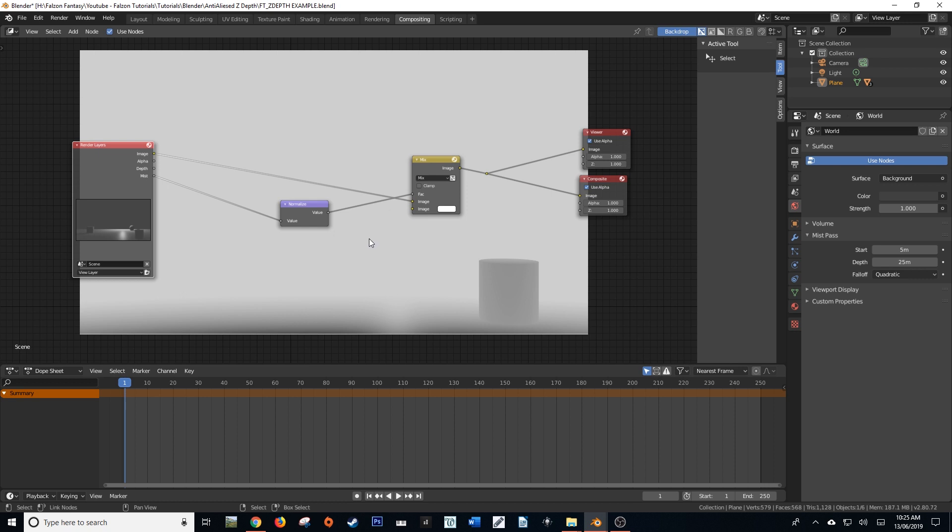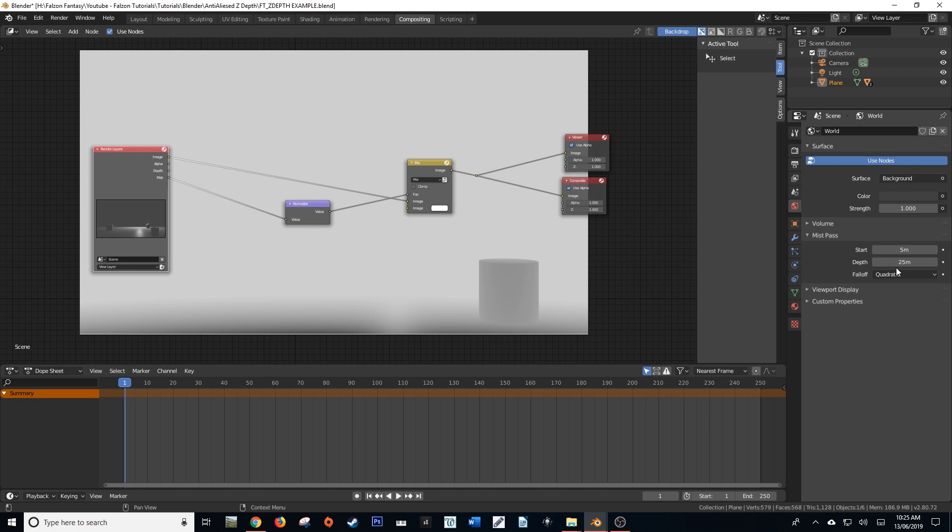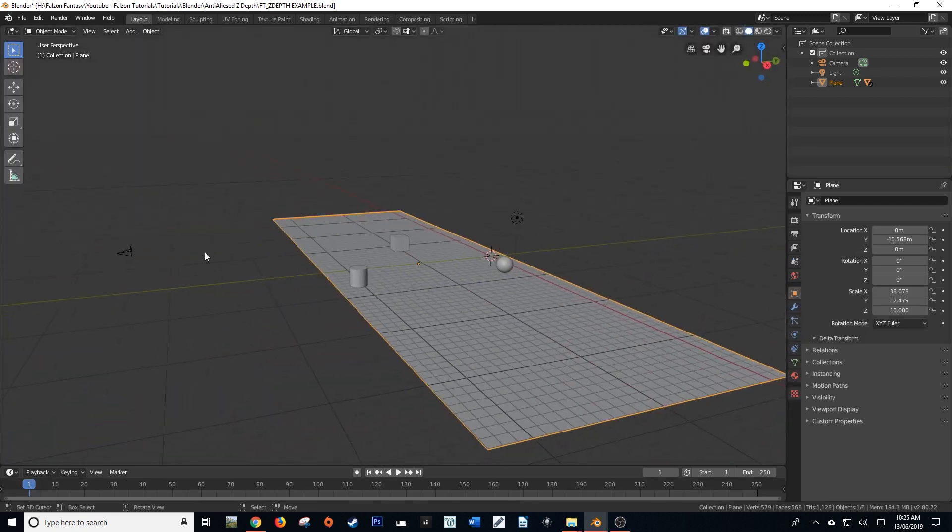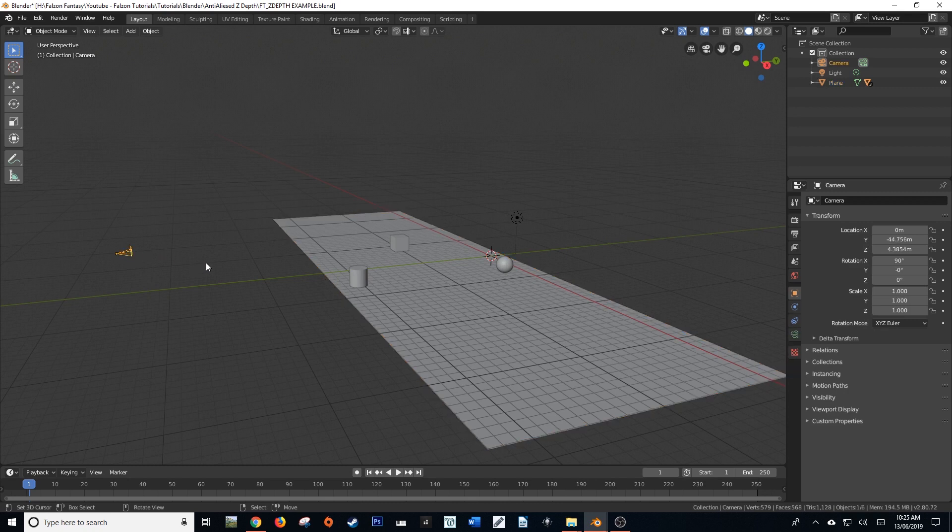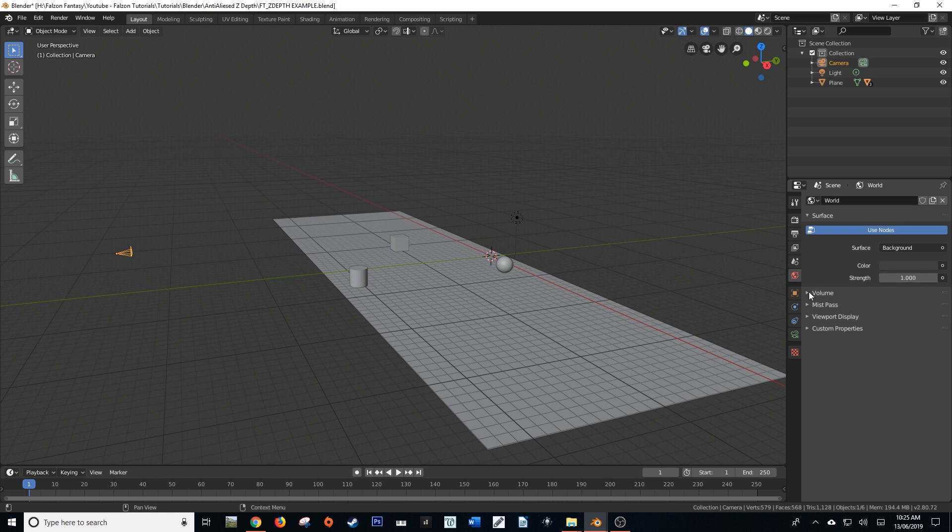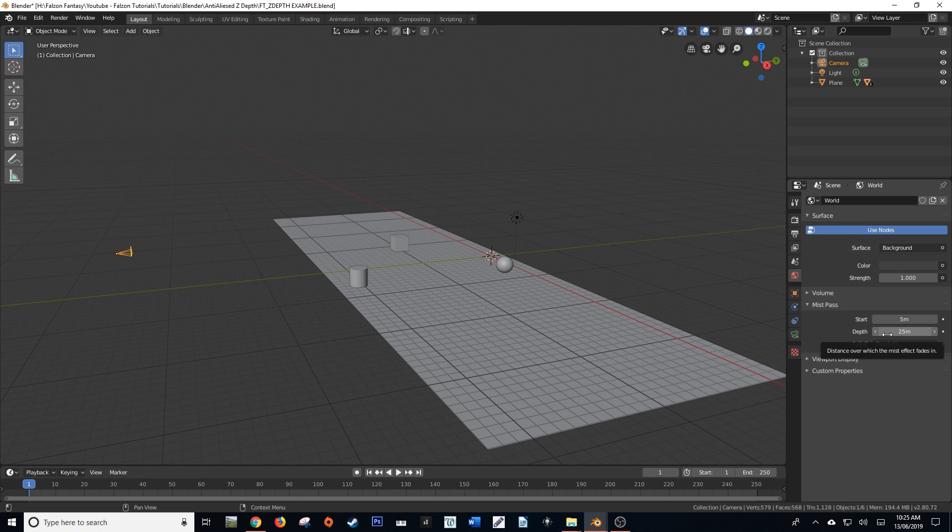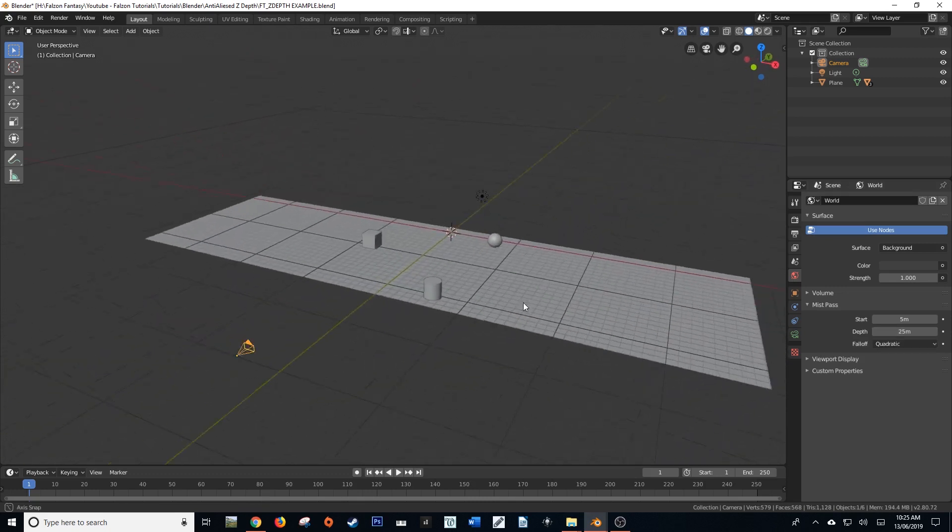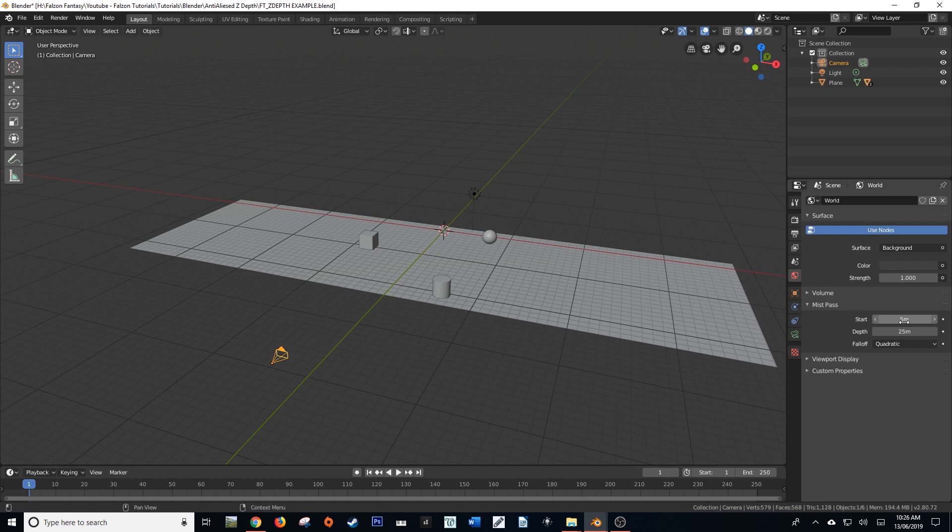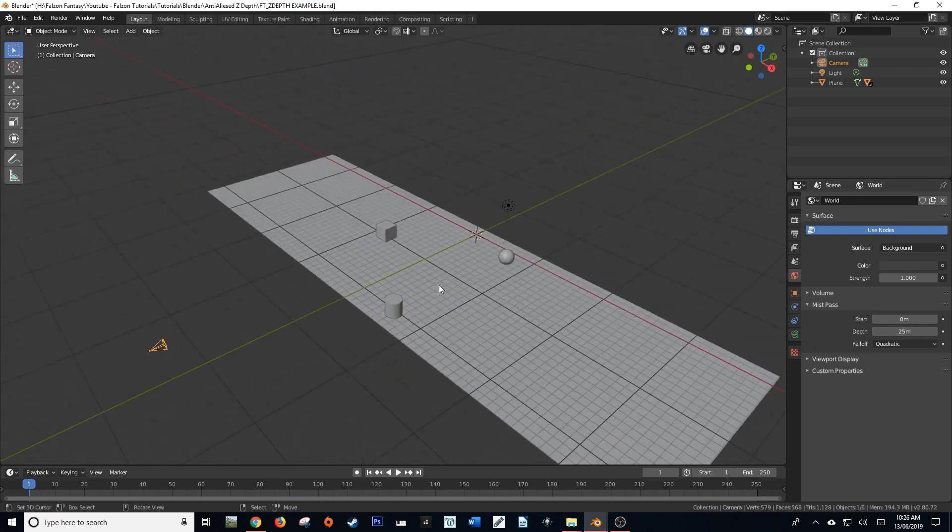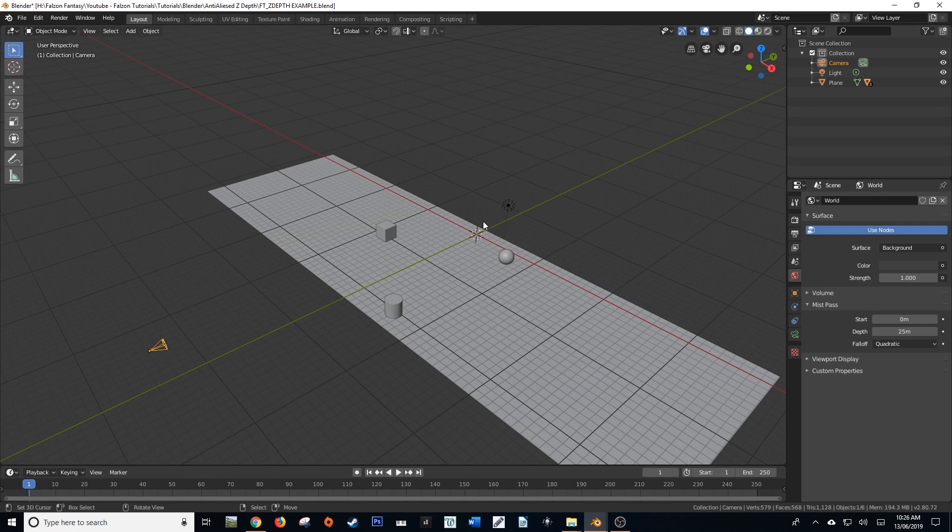Now a good way to control the mist pass is by using these two little values here. Start, which essentially is telling how far from the camera it should start rendering or calculating the mist or the z depth, and the depth, which is well exactly what you would assume it is. It is the depth of the mist. So how far it extends into space from the camera view. A good way to replicate and control this value is by setting the start value to something like zero, and then setting the depth value to a driver.